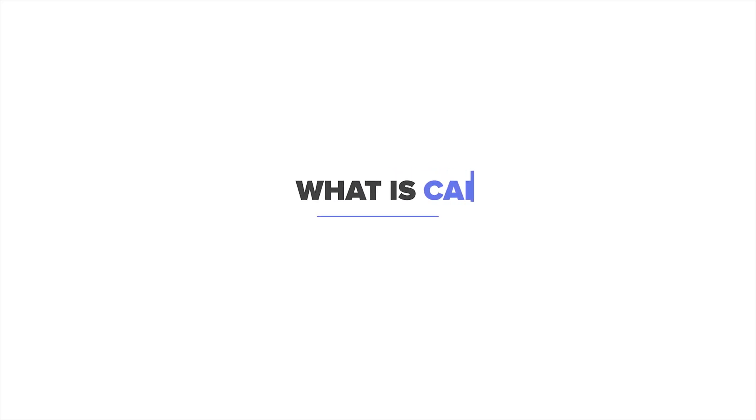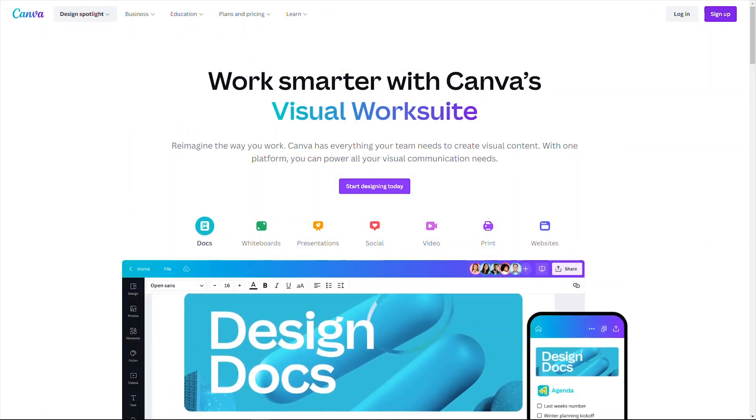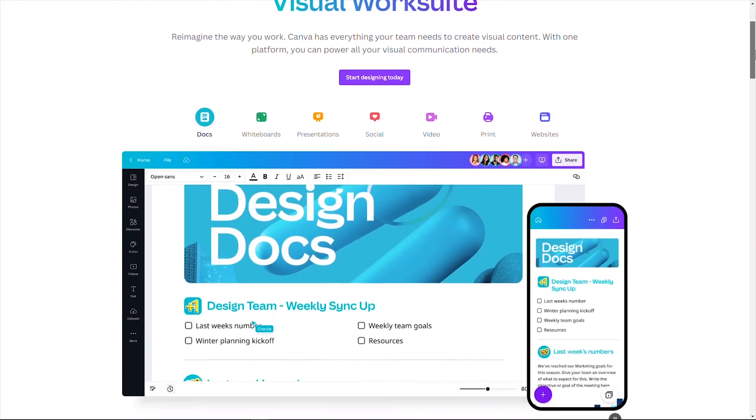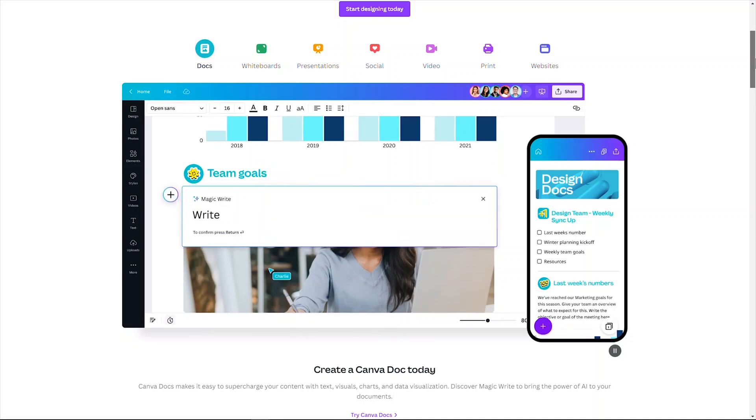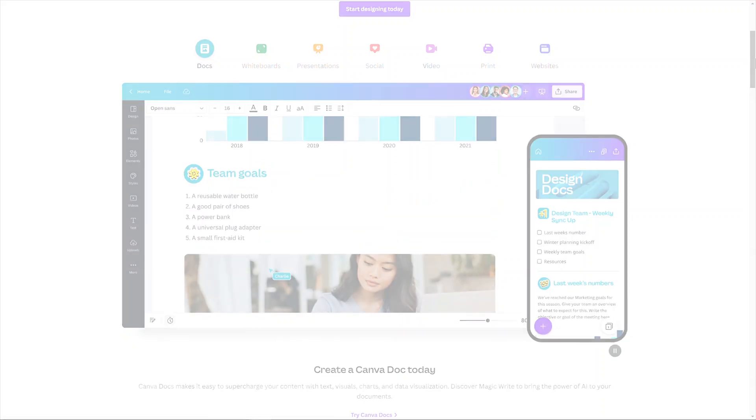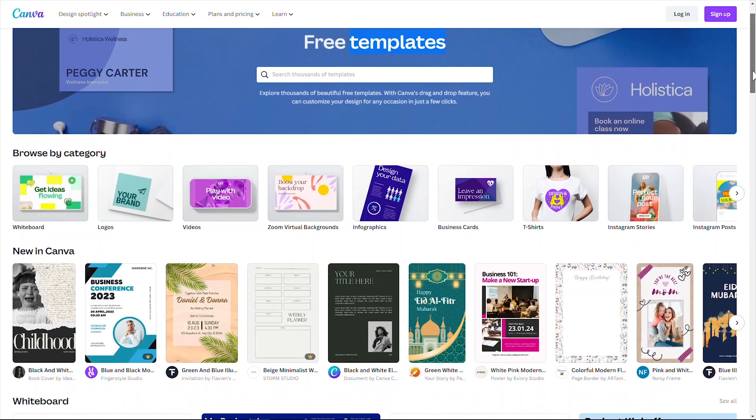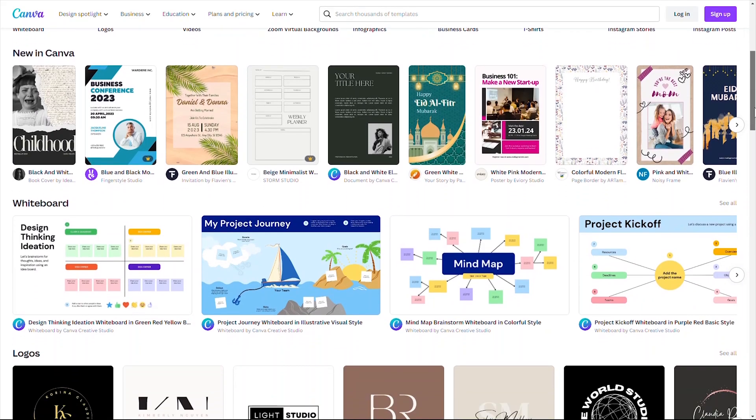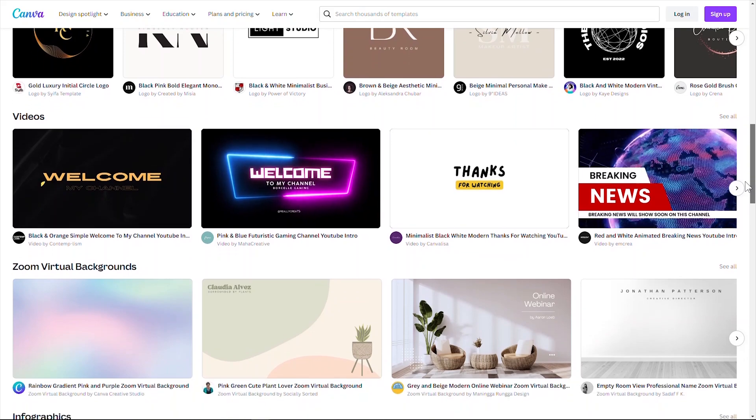First, let's start with what is Canva. Canva is a popular online graphic design tool that allows users to create professional looking graphics, documents, presentations, posters, social media posts, and so much more. So then what is a Canva template? A Canva template is a pre-designed layout that you can use as a starting point for creating your own design on Canva.